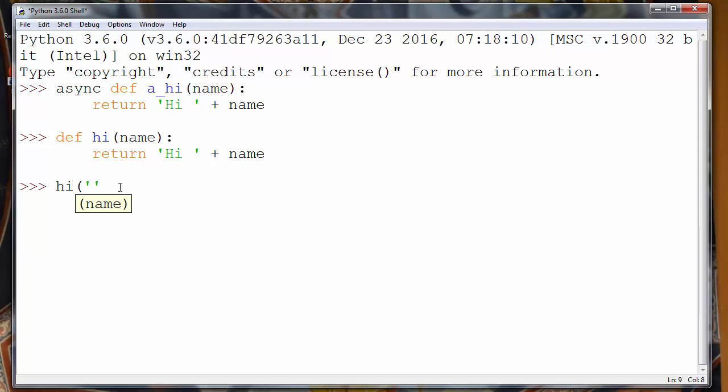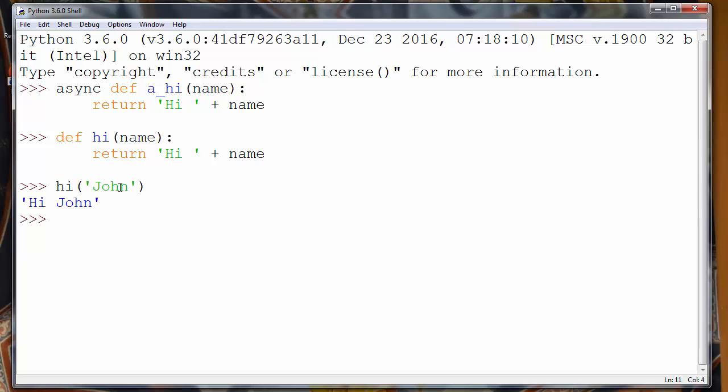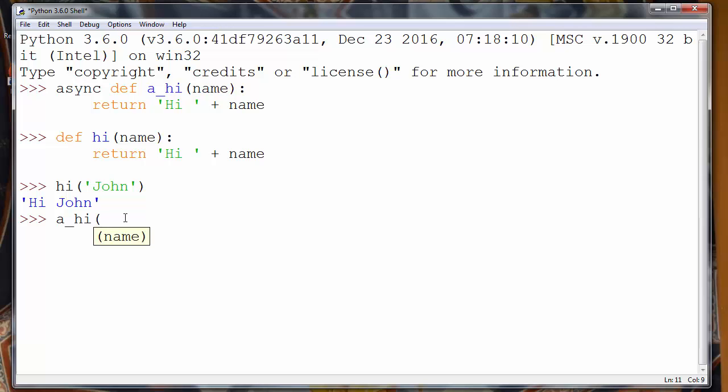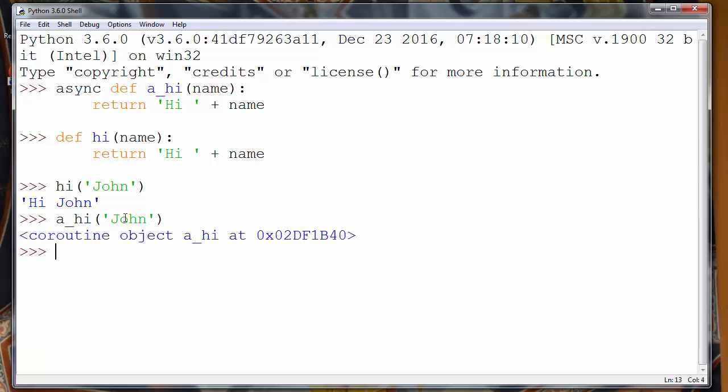Let's say that we want to call our normal Python function hi and let's put as an argument name John, and we will get result 'Hi John'. But what will happen if we try to call our async function and provide to it the same argument?